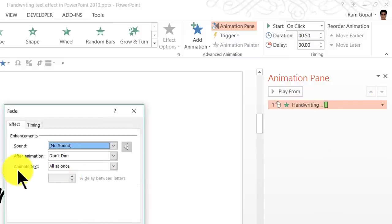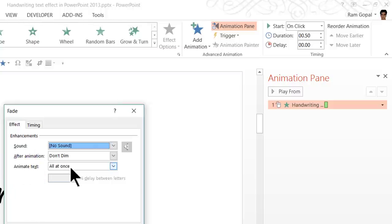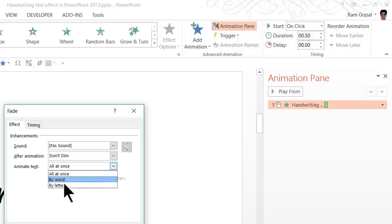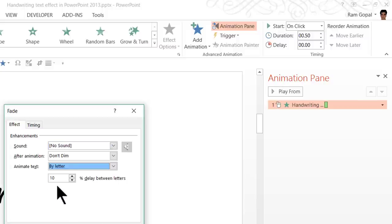And then I go to this option called animate text and here it says all at once. I don't want it all at once. I want it by letter. So each character gets animated for 0.5 seconds.